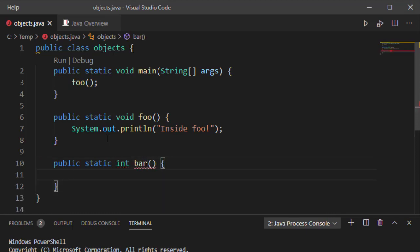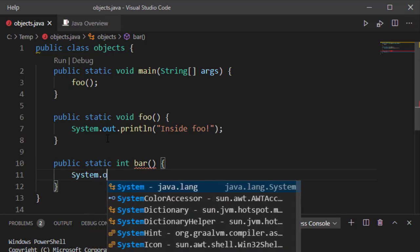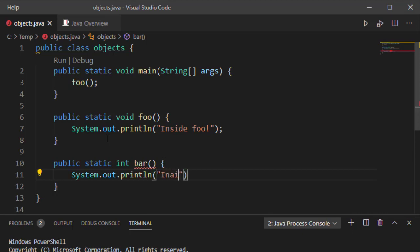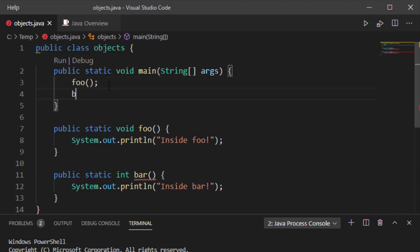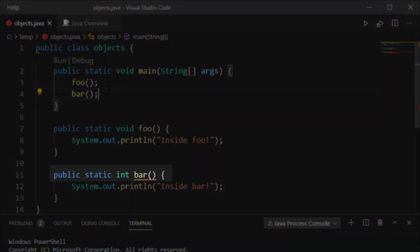So notice I still have public static, and then my return type is now the data type I'm returning. And this can be any primitive data type, or it could be a class. And then I have my function name. If I print out something, then I'm going to call it from my main. However, if you notice, I have an error with bar, and Visual Studio Code has highlighted this for me.